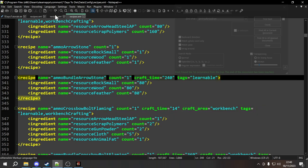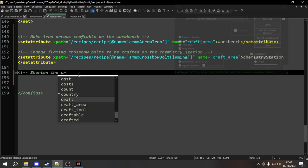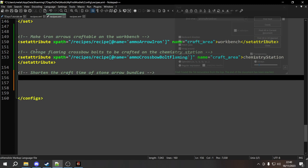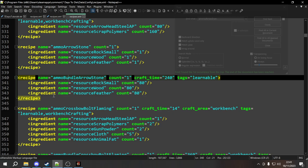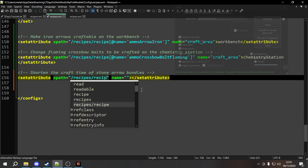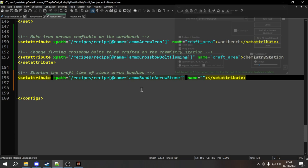We set up our set attribute and this is going to shorten the craft time of stone arrow bundles. We type set attribute — remember, it requires both an XPath and a name. The XPath leads us to the element we want to set the attribute on: the recipe tag with name ammo_bundle_arrow_stone. So we start at the top-level recipes, go one level down into every recipe tag, then find the one whose name attribute has a value of ammo_bundle_arrow_stone.